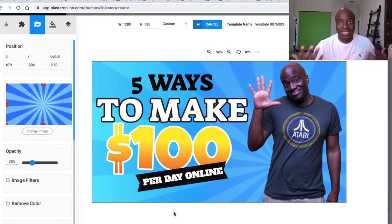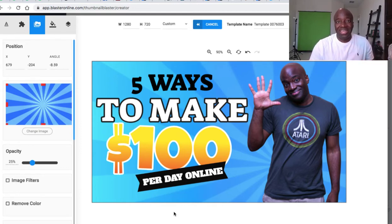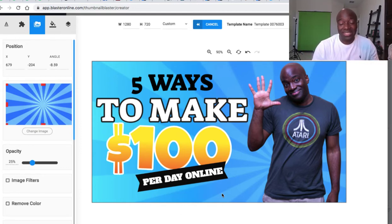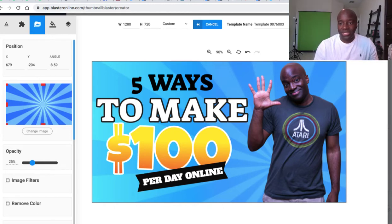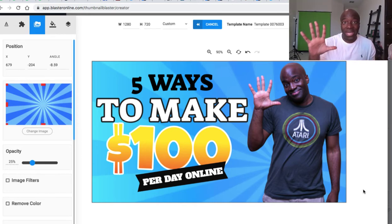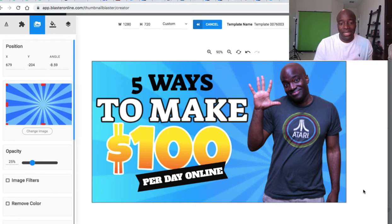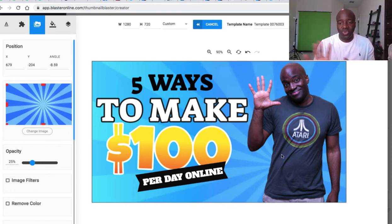Literally in less than two minutes I've just created a thumbnail. Is it the most professional like a graphic designer's work? Maybe not, but it's definitely decent and it can get by. Once you buy Thumbnail Blaster it's a one-time fee, and then you can make these thumbnails on the fly. You just save it, download it, upload it to YouTube, and you're done — it looks decent, professional, and good to go.